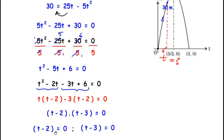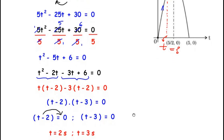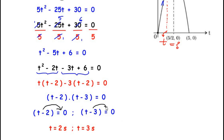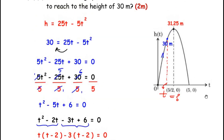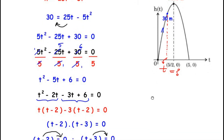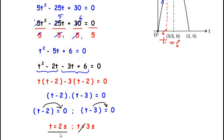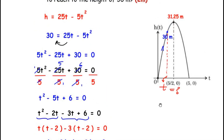We have two values: t = 2 seconds and t = 3 seconds. To decide the correct answer, we refer back to the graph. The maximum height of 31.25 meters was reached at t = 2.5 seconds, so 30 meters must be reached before 2.5 seconds. Therefore t = 2 seconds is the correct answer — it takes 2 seconds for the ball to reach a height of 30 meters.